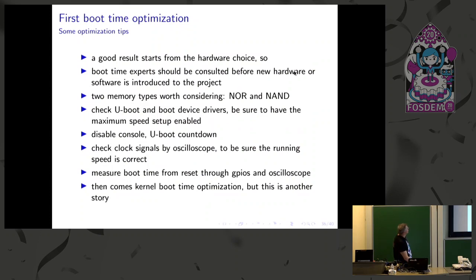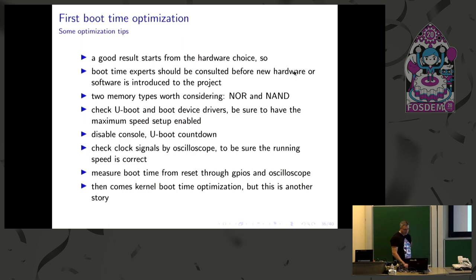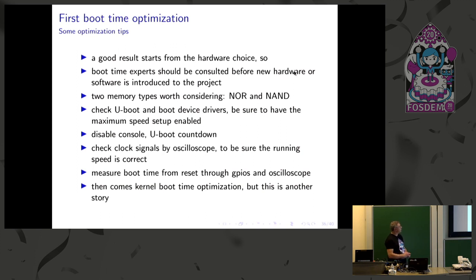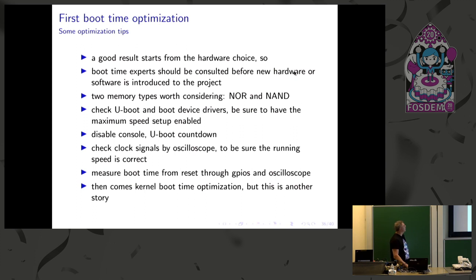These are some tricks about optimization that I have experienced. So a good result starts often from the hardware, from the components choice mainly. And most of the cases for a fast boot, the NOR parallel flash and execution in place is chosen. You have also, as you have seen, eMMC very fast. But there is a startup time. While the parallel NOR is already immediately after reset. So it's still often chosen as a boot method.